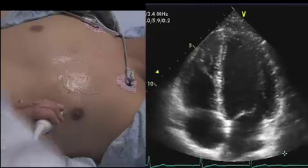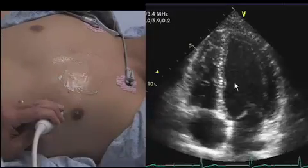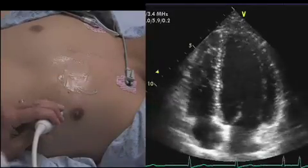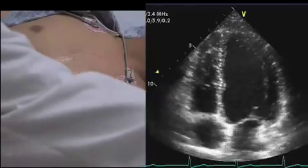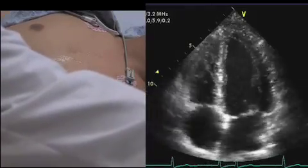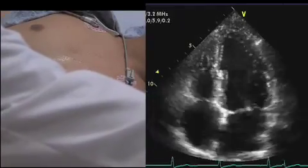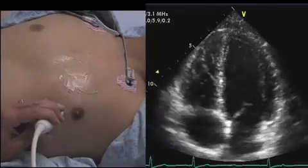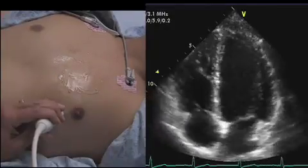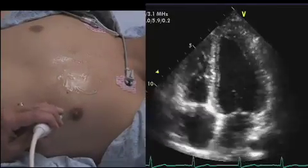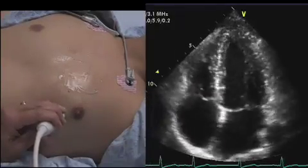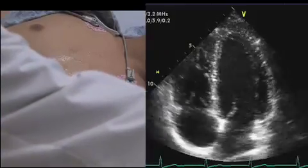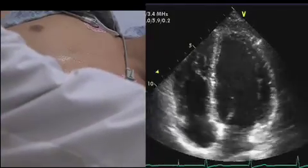We want to make sure we've adjusted our frequency to optimize the best detail of the endocardium as well as nice valve detail. You don't want too low a frequency when you're focusing on fine structures. The highest frequency you can use is always the best way to go.